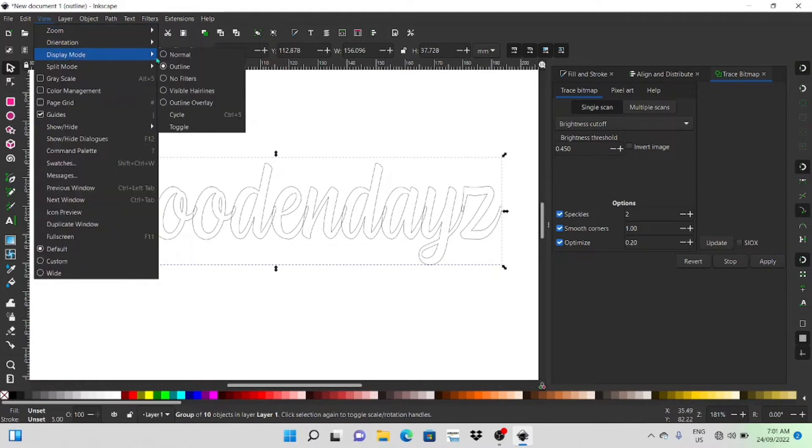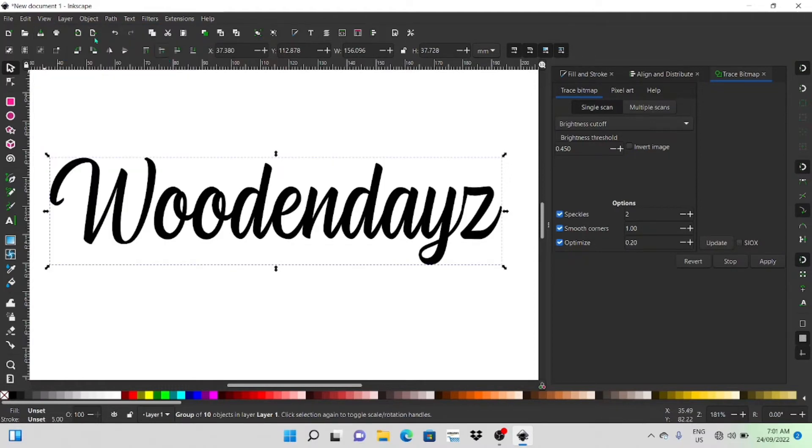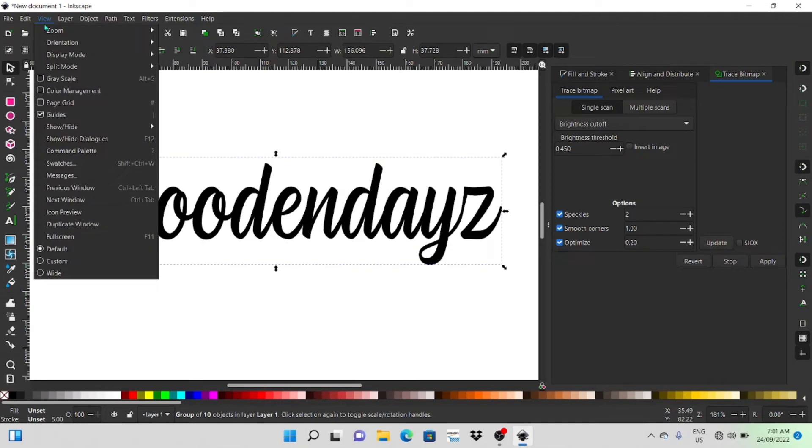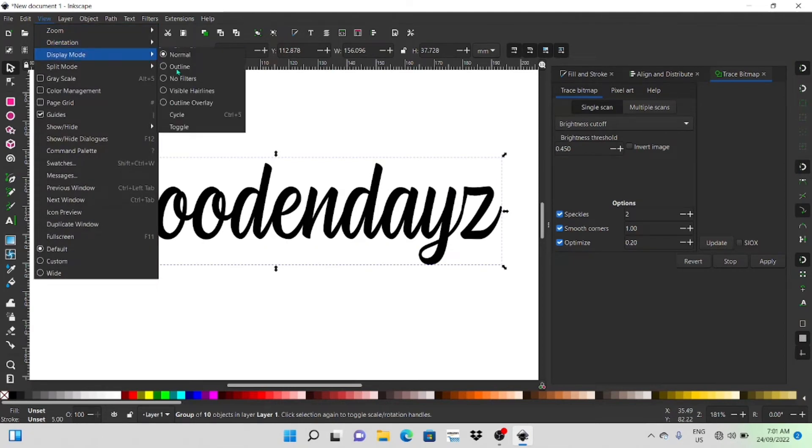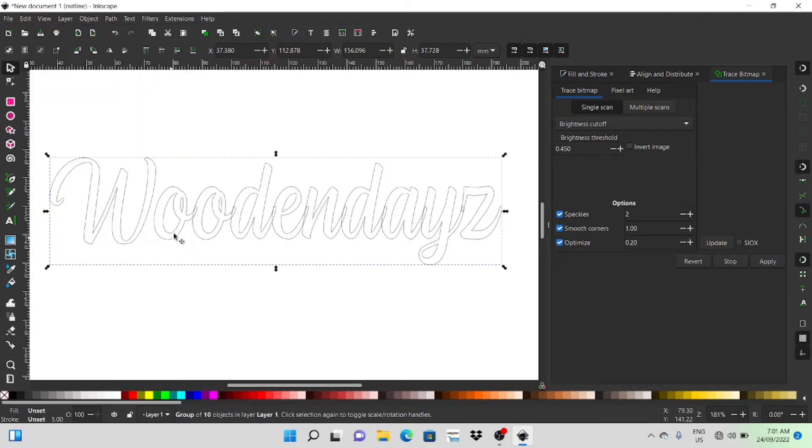You'll see that it went straight to outline mode there but if you go to view you can click on normal or outline and sometimes when I'm doing things like this I like to just work in outline so you can actually see what's going on. So as you can see there it's all sort of overlapping.